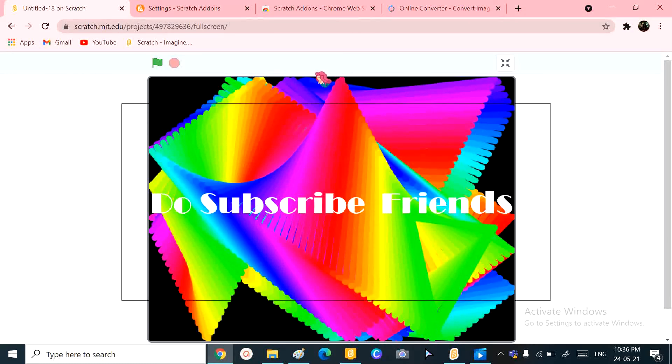So that was for today's video. Hope you liked it. Do subscribe, like, and comment to my channel. And if you have anything to tell me, do comment down. Bye friends!